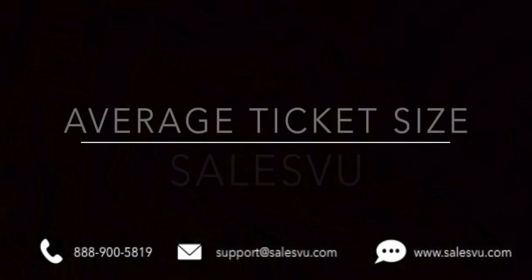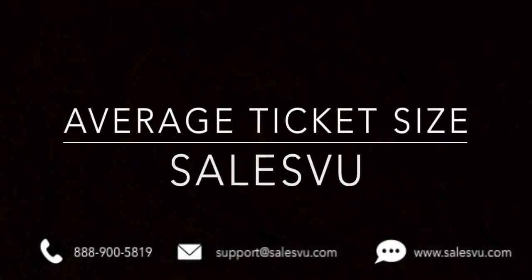If you have any questions about the average ticket sales report, please contact us by phone, chat, or email 24-7. We'll be happy to help you.